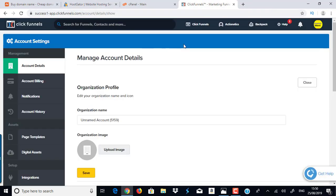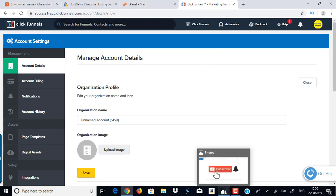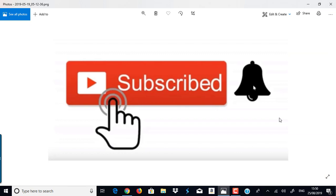Before I dive deep into this, my channel is all about ClickBank promotion, making money online, affiliate marketing, internet marketing, traffic generation, lead generation, campaign creation, and more. If you're interested in any of these topics, smash the subscribe button and hit the notification bell so you get notified whenever I come up with a brand new video.